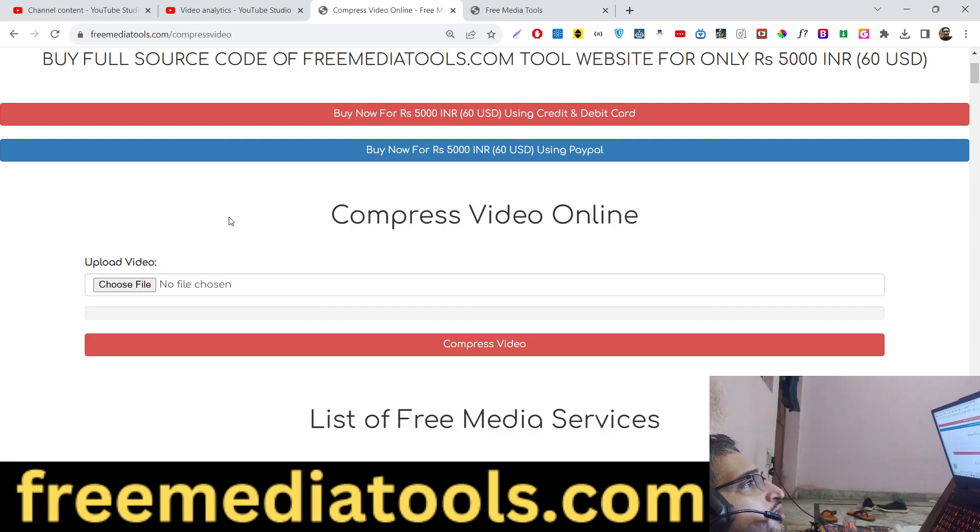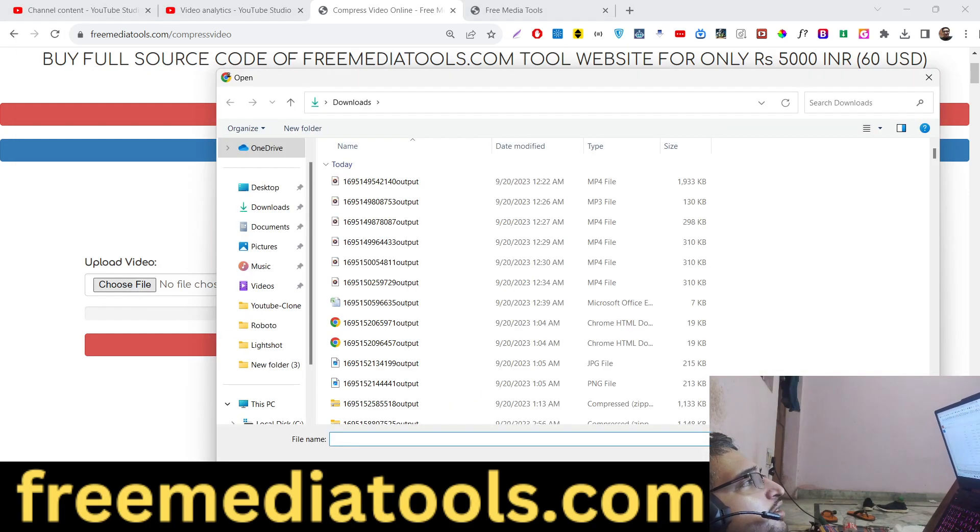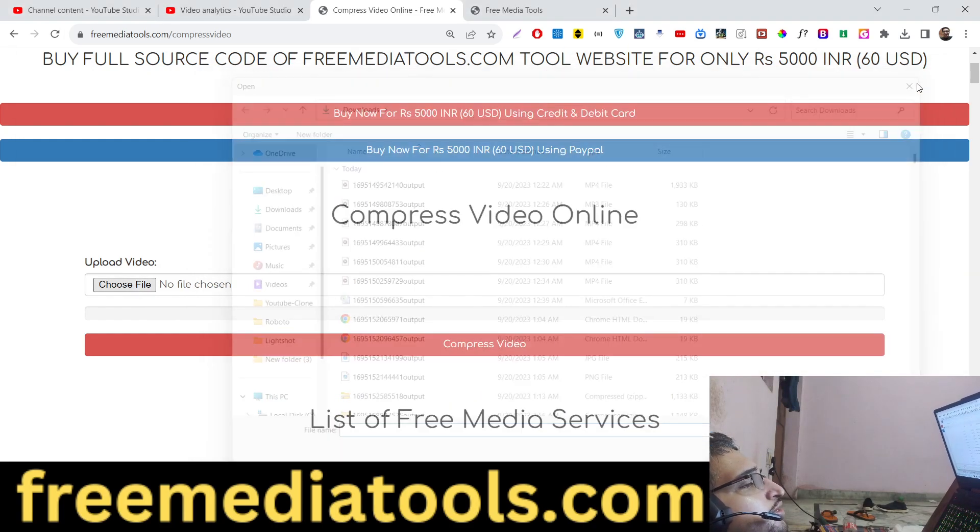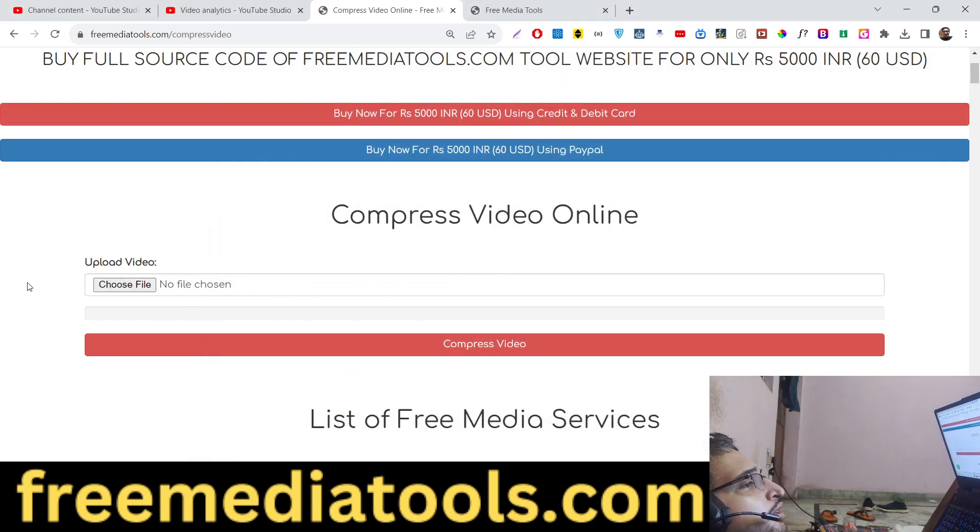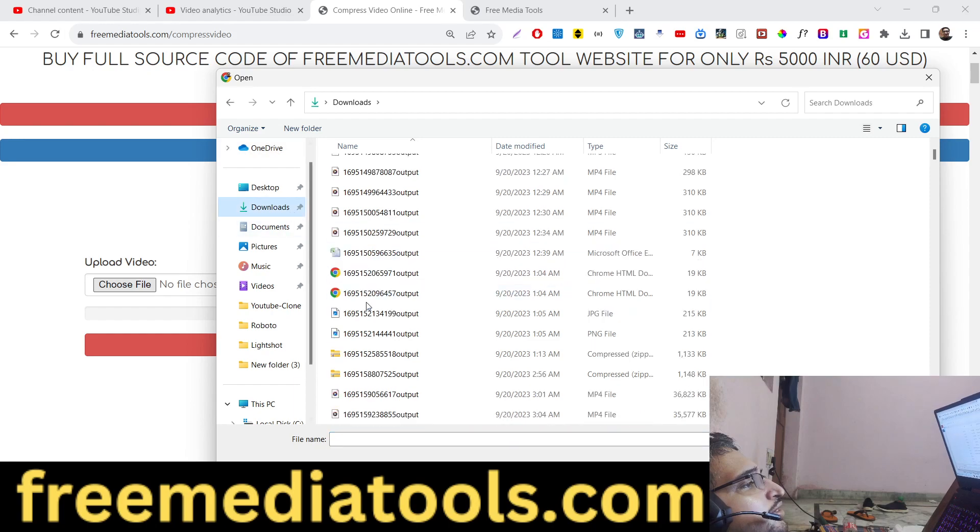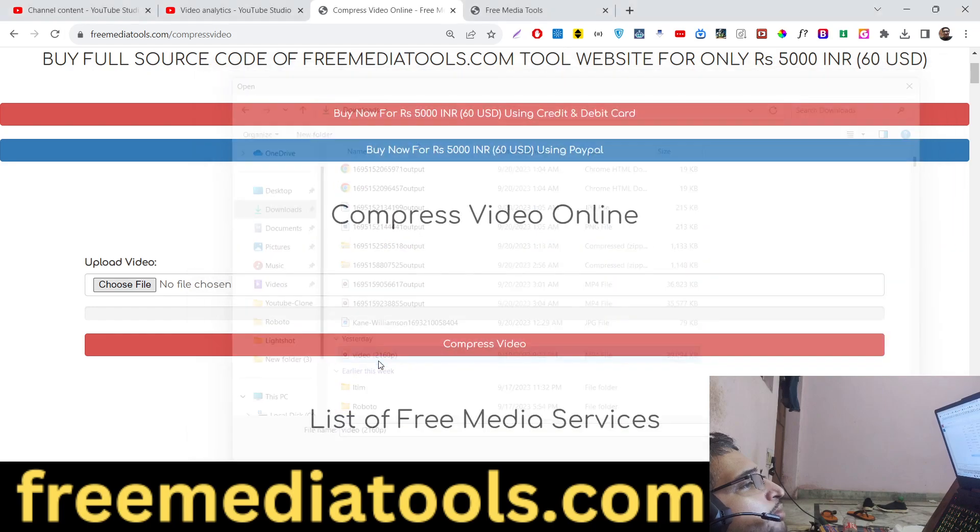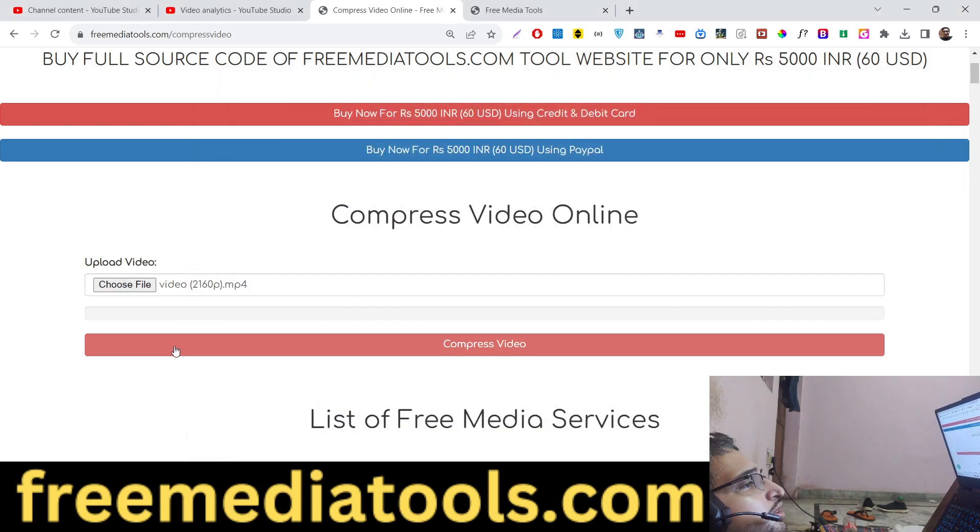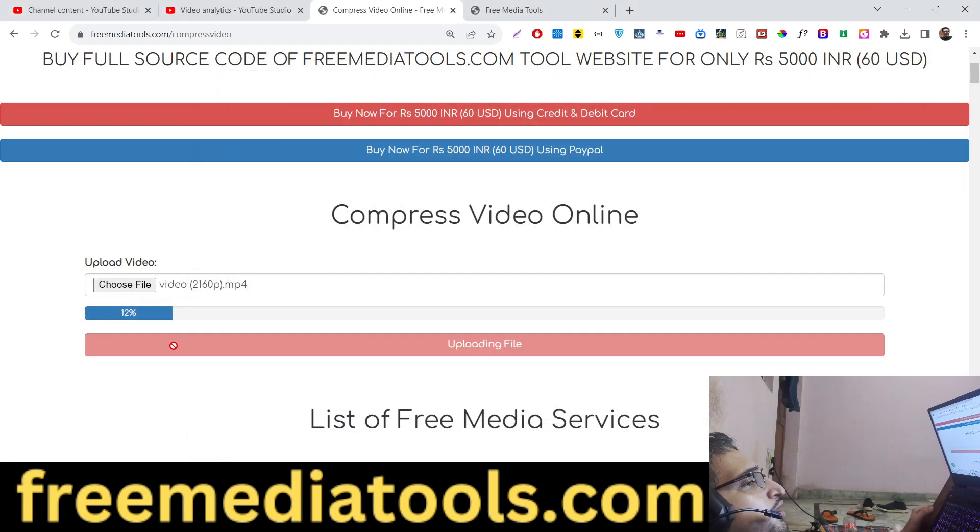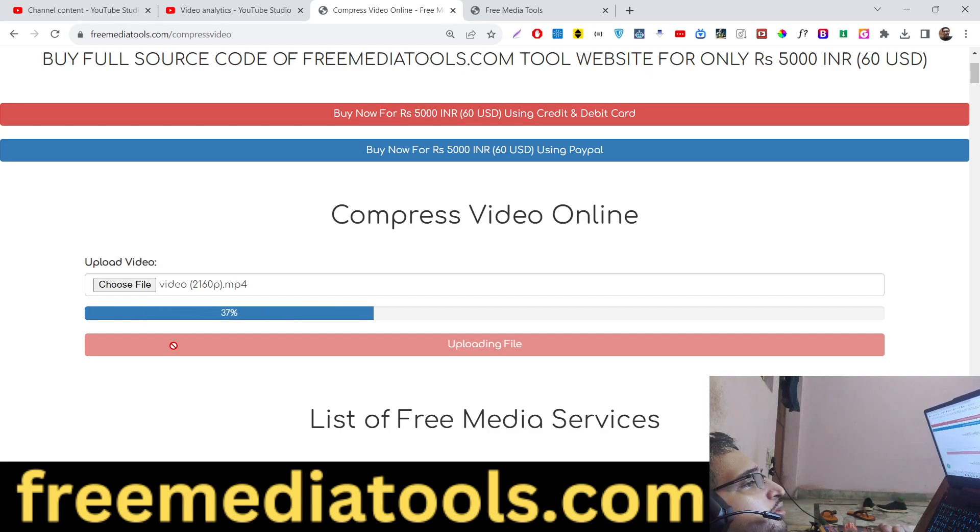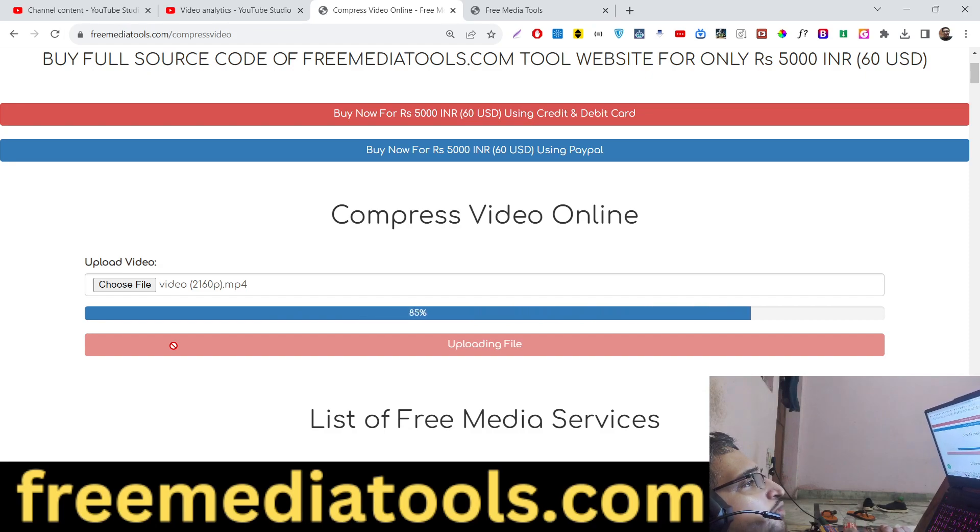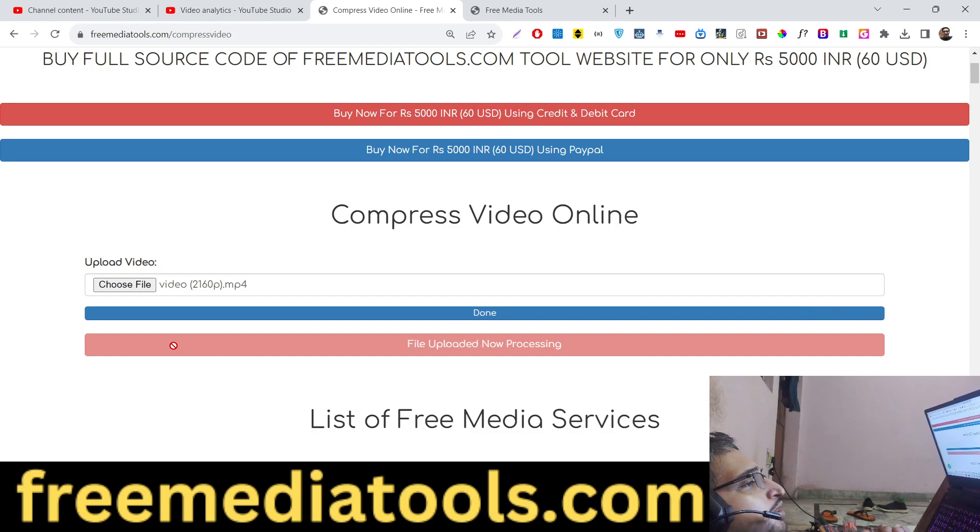So you pick a video file and reduce its size. Let me show you, I picked this video file, the size is 38 megabytes, and I'll click on compress video. First of all the video will upload with this nice little animation. All the source code is given, you can purchase the full source code at stripe.com in Indian rupees or PayPal in United States dollars, check the full description.